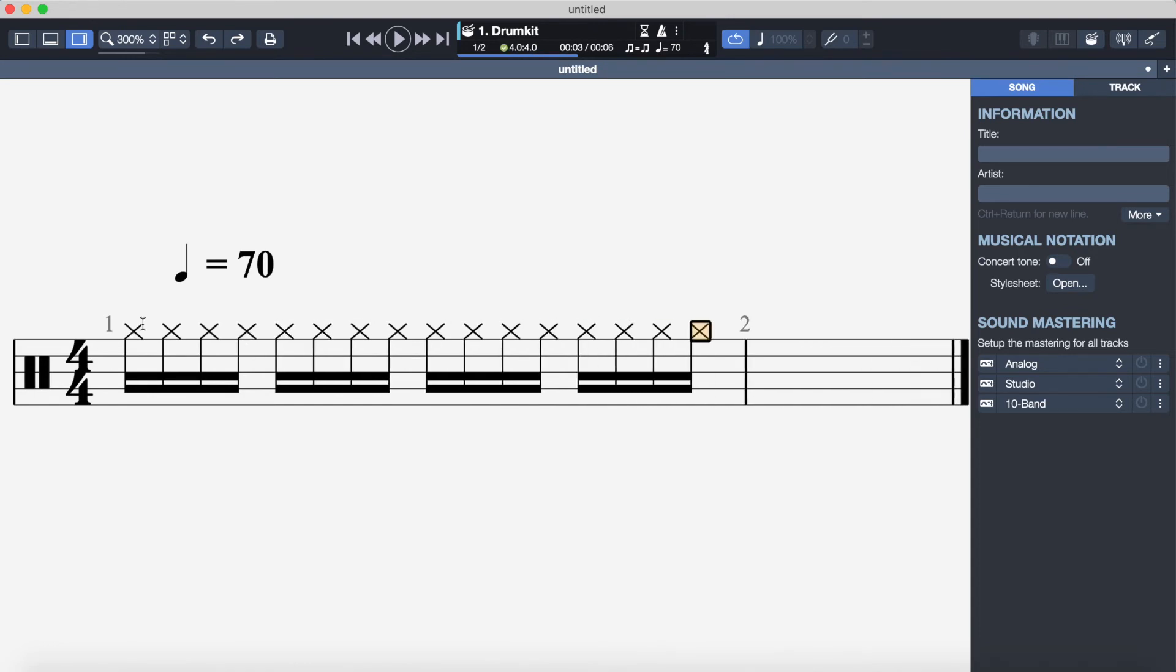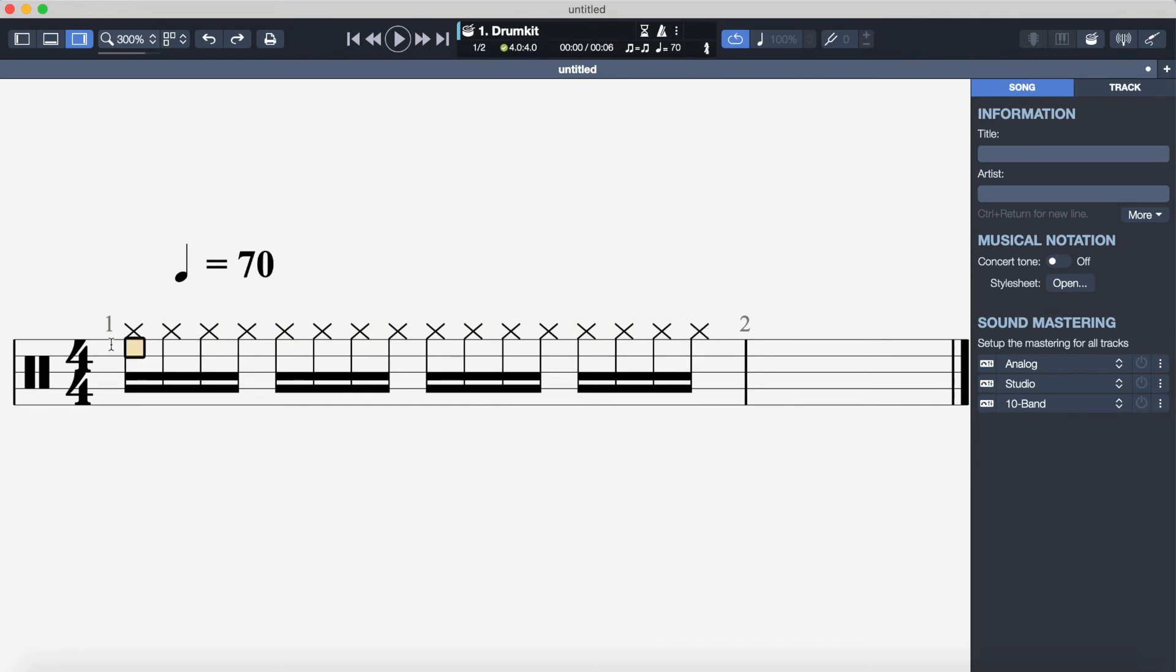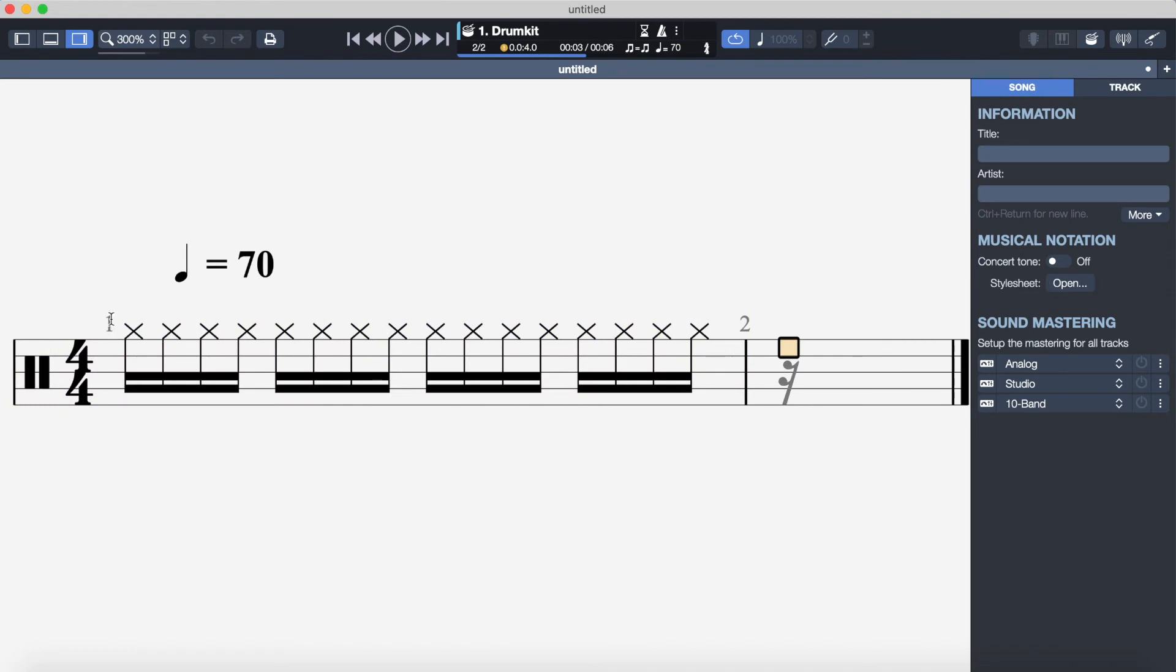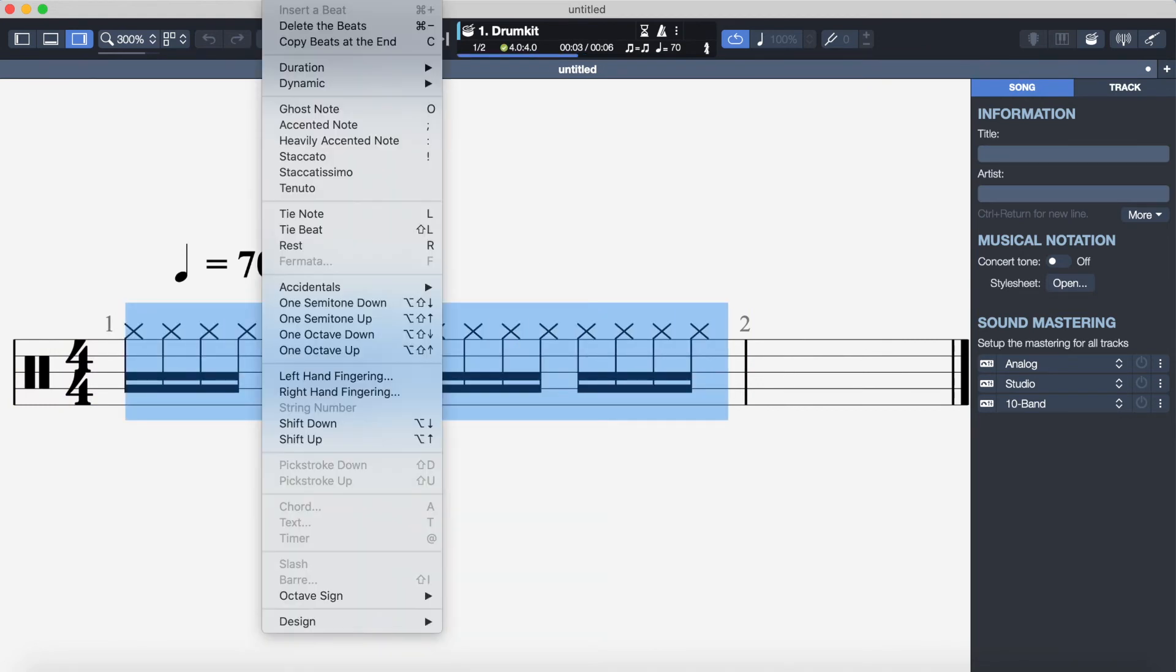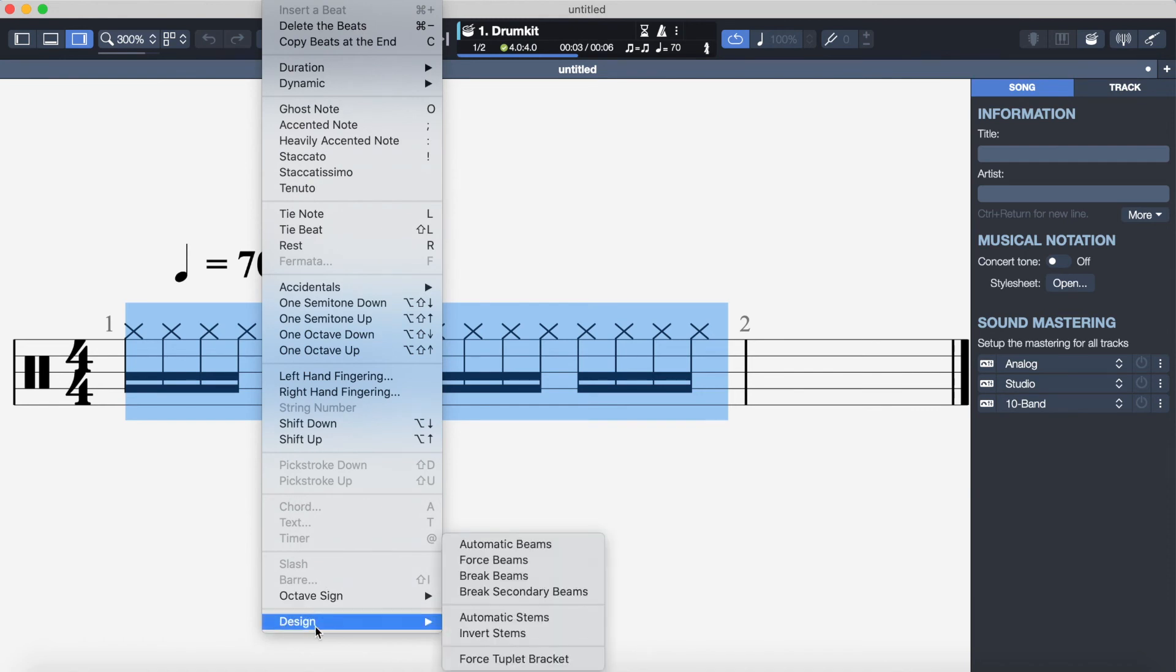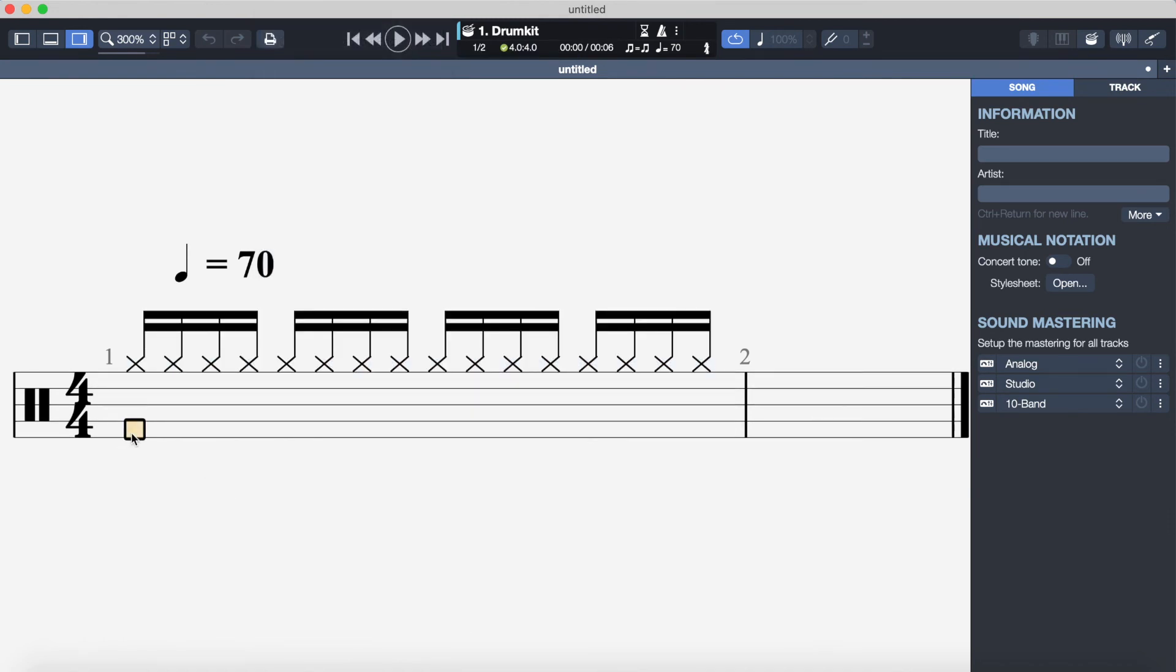These hi-hats are counted as one E and a, two E and a, three E and a, four E and a. Here's what they'd sound like. And one more thing I'm going to do is just highlight these and then go on to note, design, and invert stems. That just makes it a bit easier to read, makes it look a bit better.